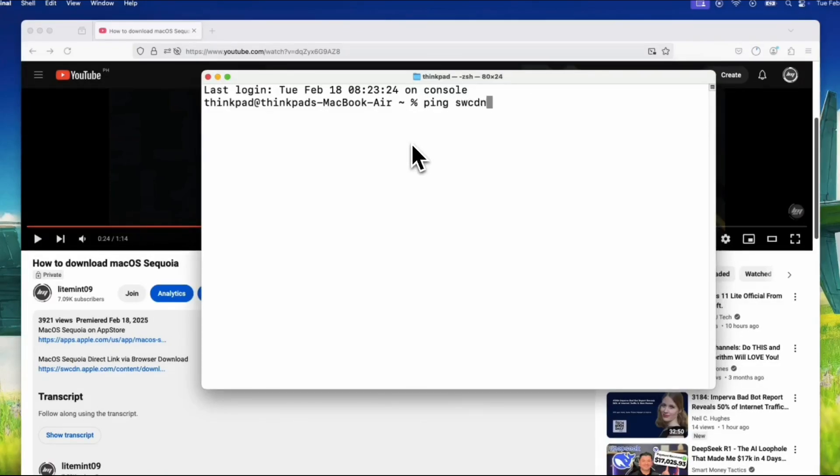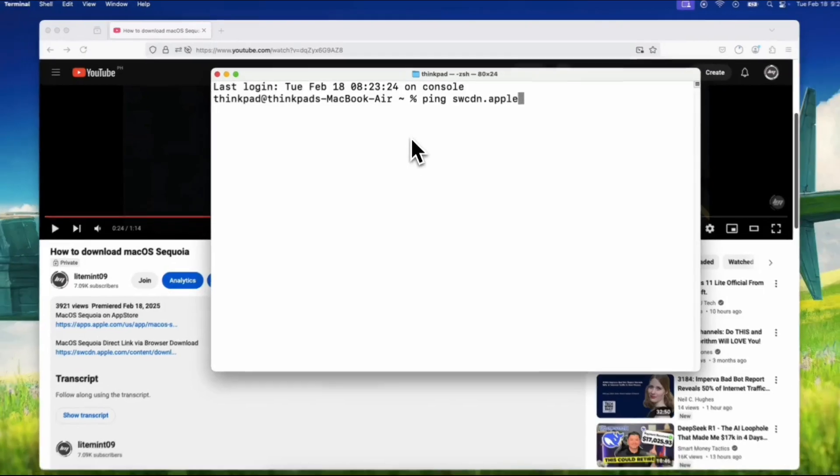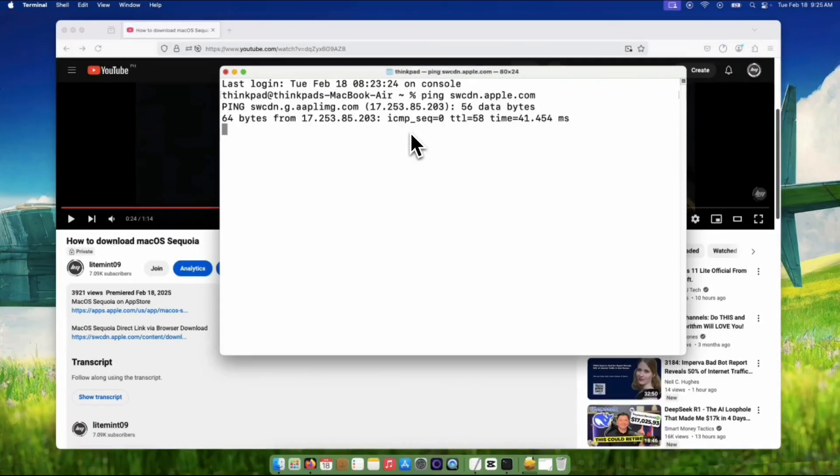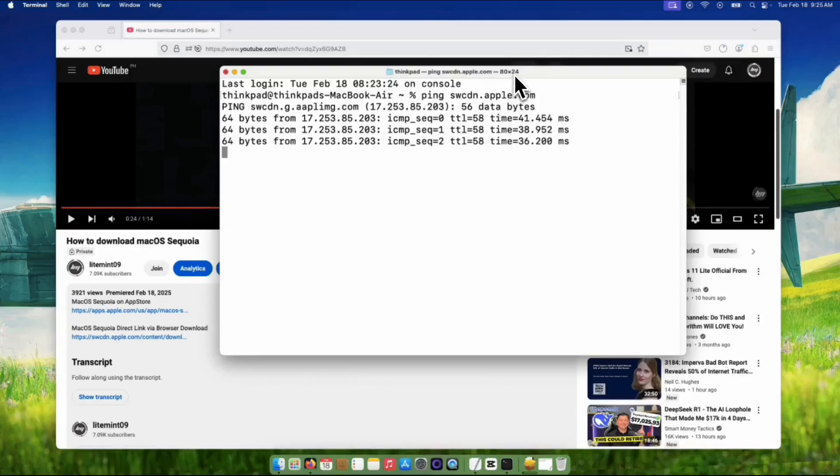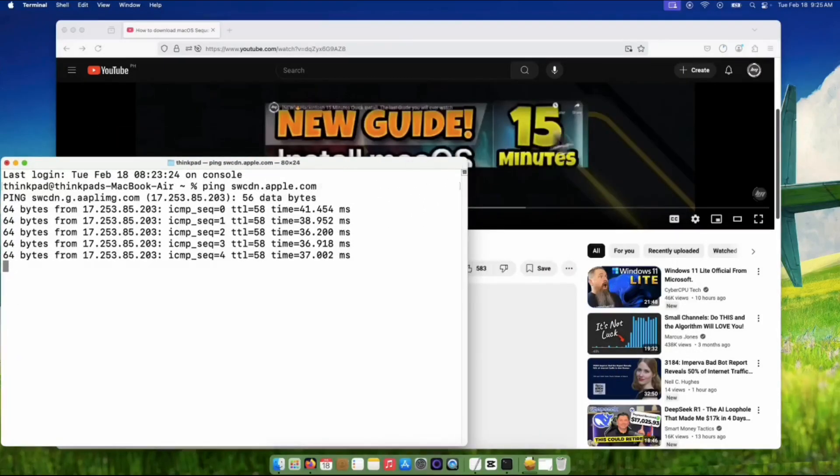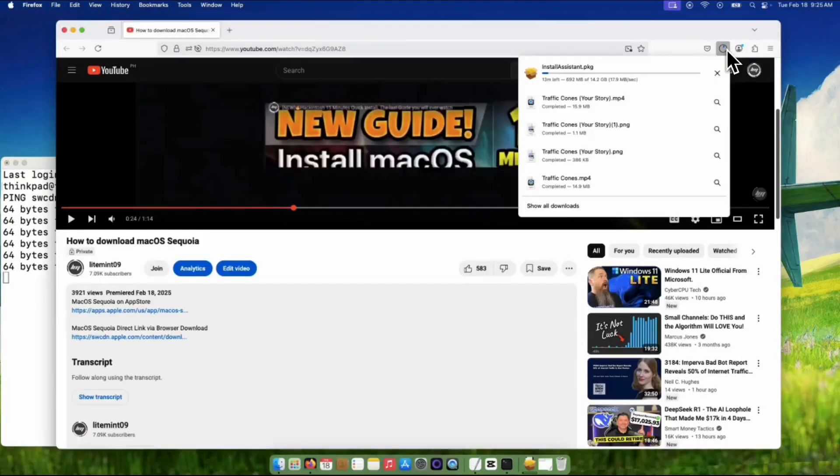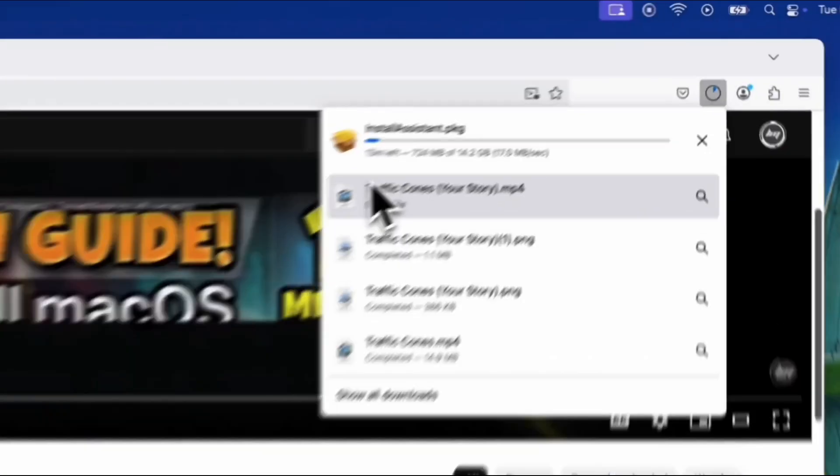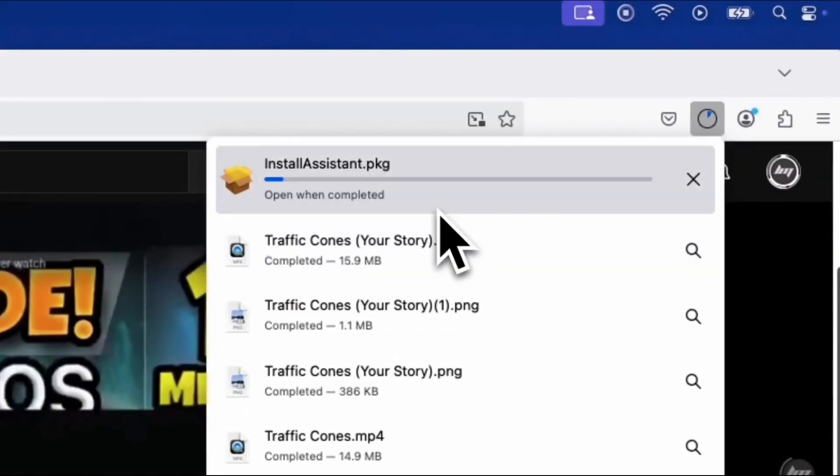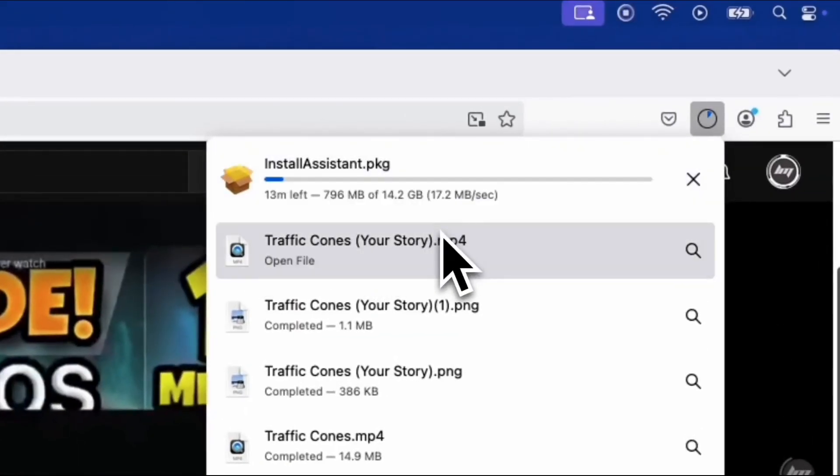Decoding the magic. What's happening here? swcdn.apple.com is Apple's software content delivery network. Pinging it essentially establishes a stable connection, which can sometimes help stabilize and even boost your download speed when grabbing that big Sequoia package in the browser.